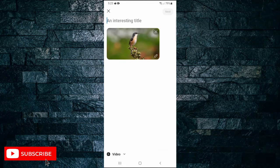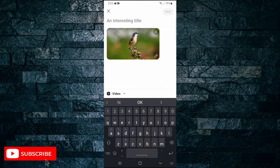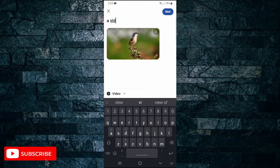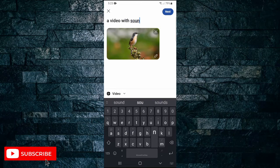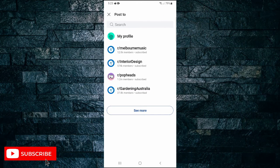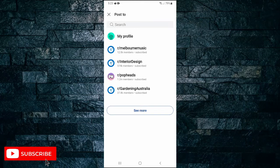Then I can type in an interesting title, tap on next again, then I just get to choose where I want to post it to.